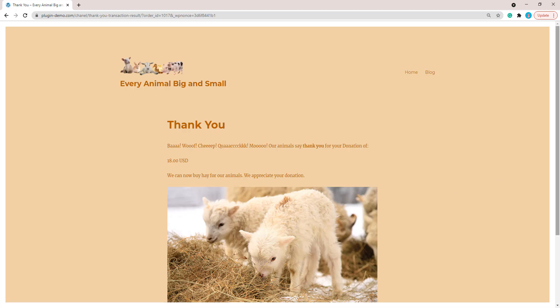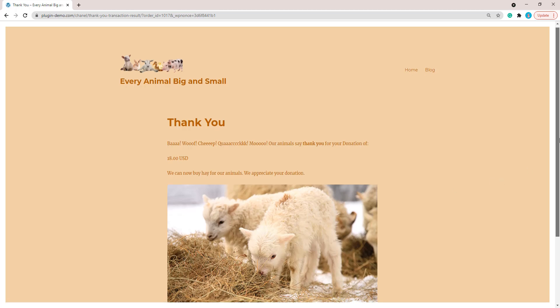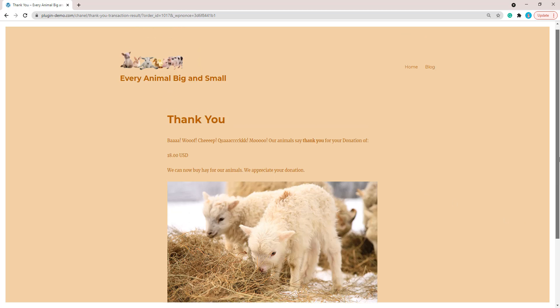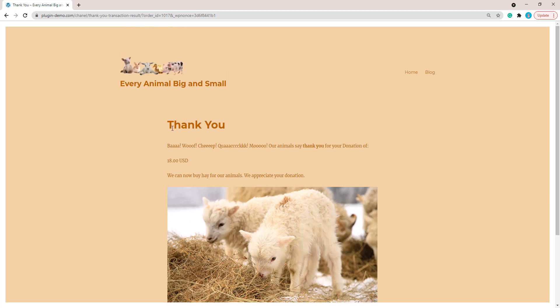Click login and my customer's going to use their PayPal balance and they will pay now. And then my customer's being directed to their thank you page where they can see that the animals are very happy with their donation. Our animals say thank you for your donation of $18 USD. I can see that I donated $18 to help out the animals and I've been thanked on the thank you page for that donation.